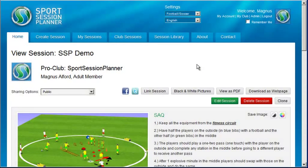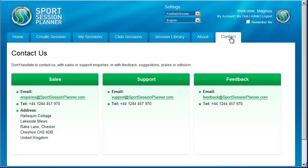Thank you for watching the SportsSessionPlanner.com introductory video for members. We hope that this has given you all the information that you need to get the best out of your membership. Don't forget, if you need further information, have any questions, or wish to give us feedback, we would love to hear from you. Go to the contacts page and you will find our email and contact details there.